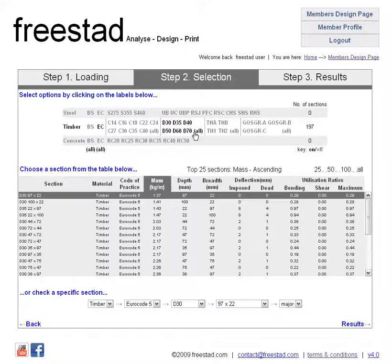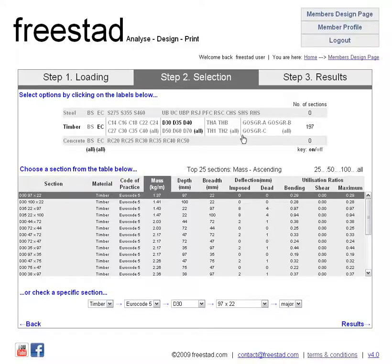We can filter this even further — say for example we're only interested in some of the weaker tropical hardwoods, we could turn off D70, D60, and D50 for example, and we can see that we're still left with 197 available sections.